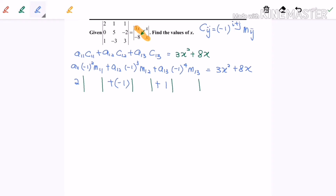To find M₁₁, I delete the first row and the first column. That leaves us with the 2x2 matrix: 5, negative 2, negative 3, and 3.